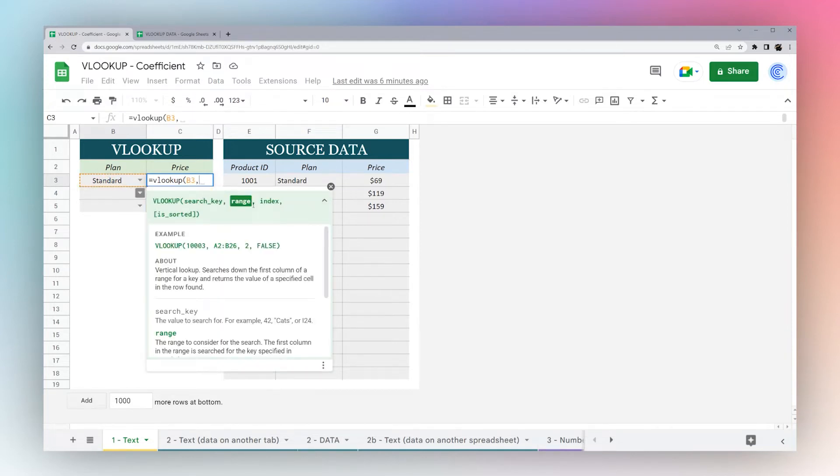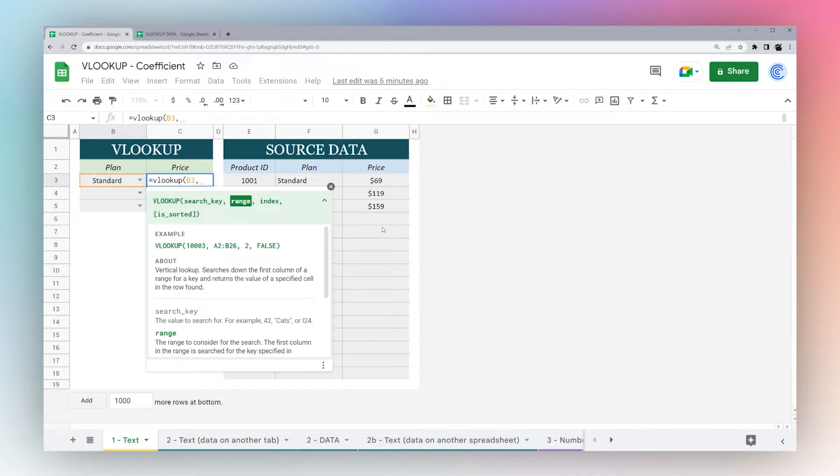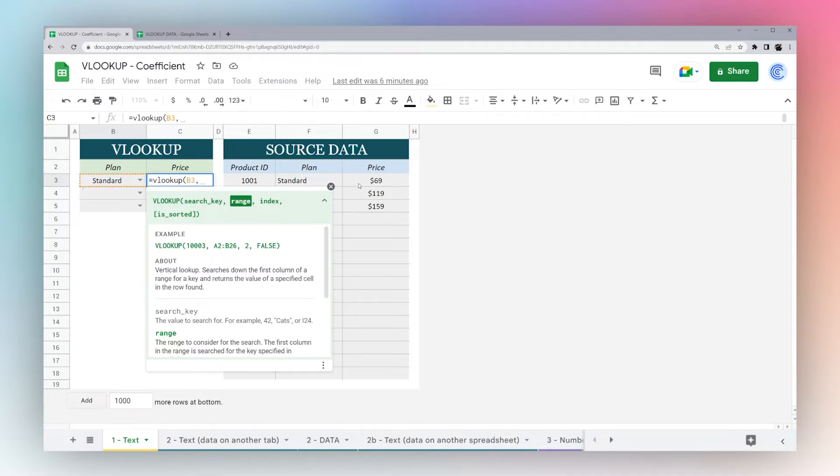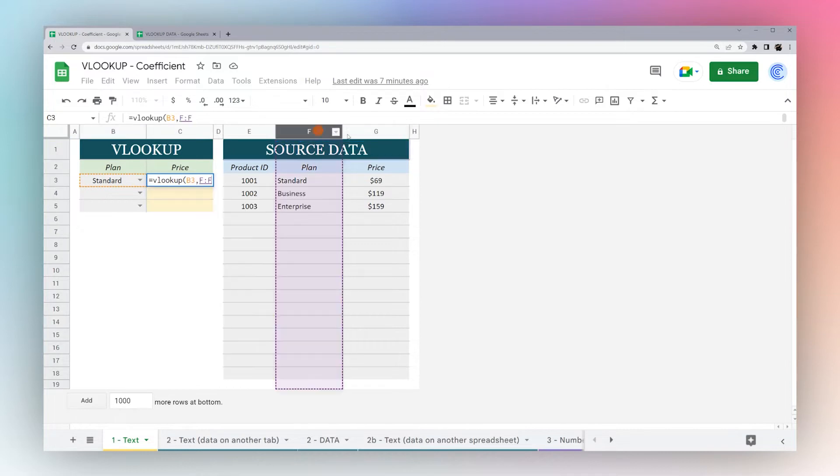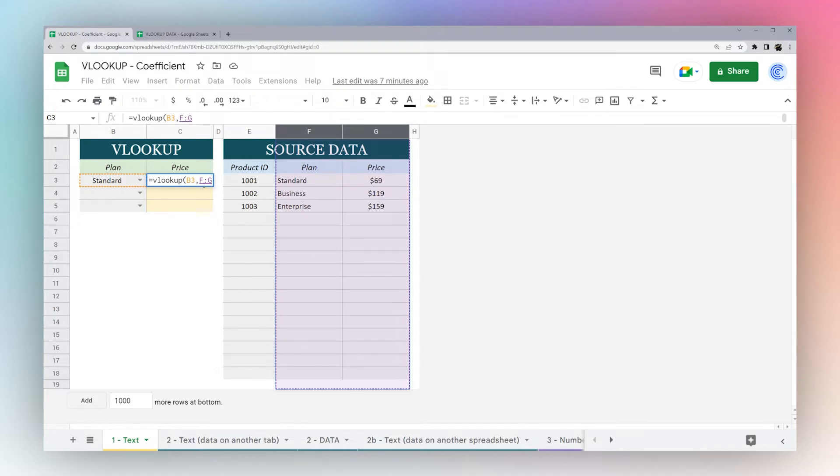The next part that's highlighted is the range, which is where we're looking to find the data we want to return. This is from our source data. We want to find standard and return price, so we need columns F and G. I can simply select these two and you can see it selects F and G.